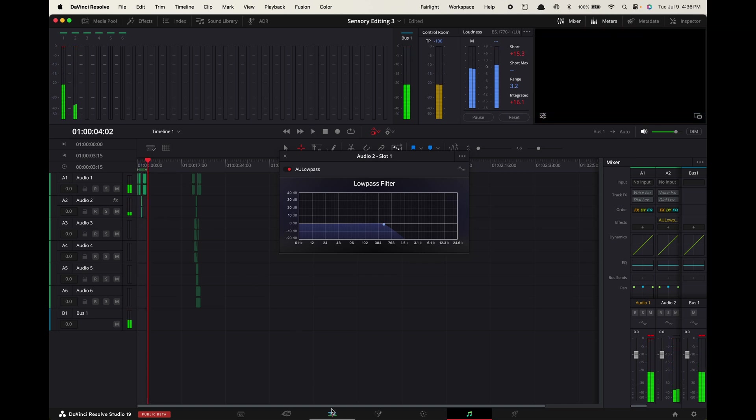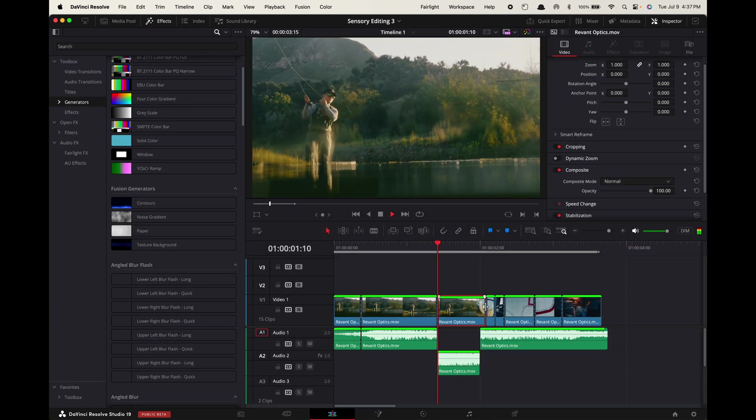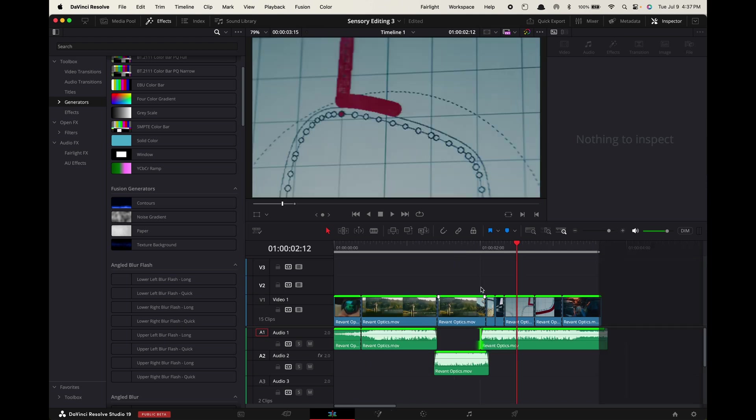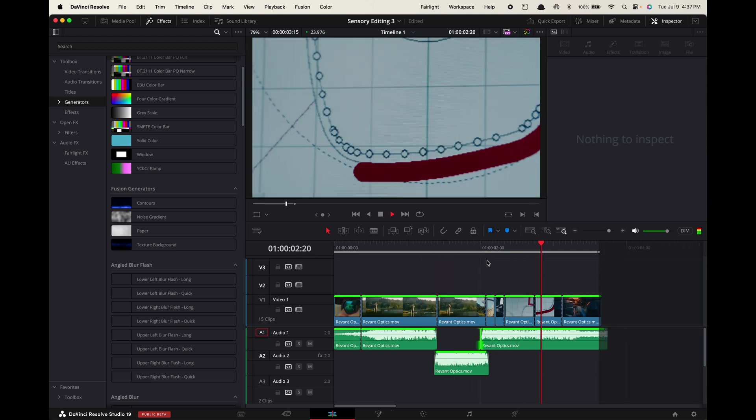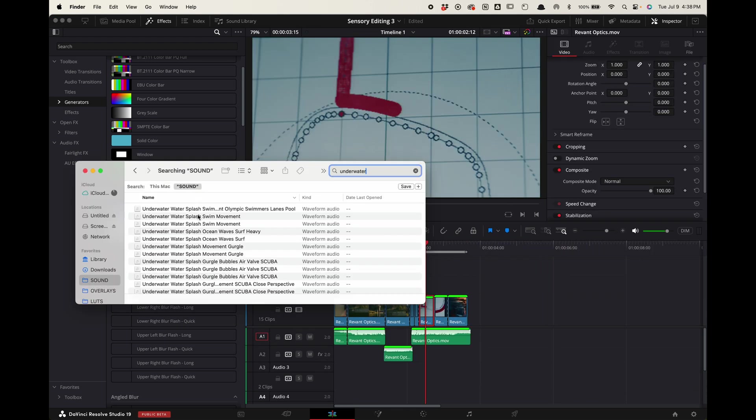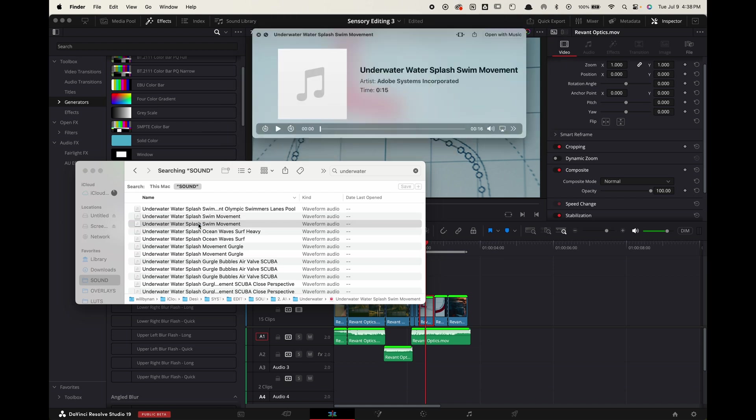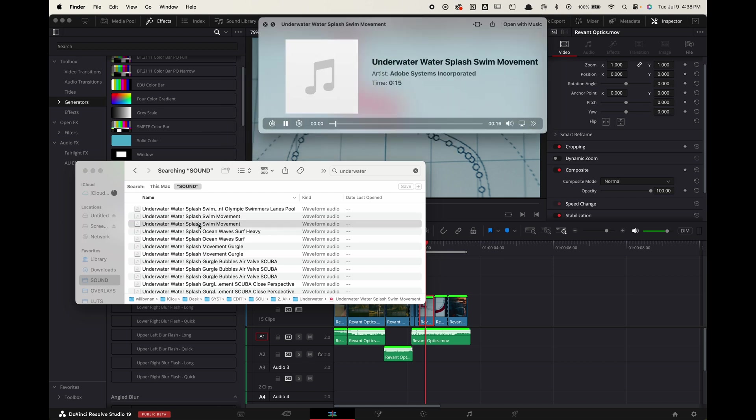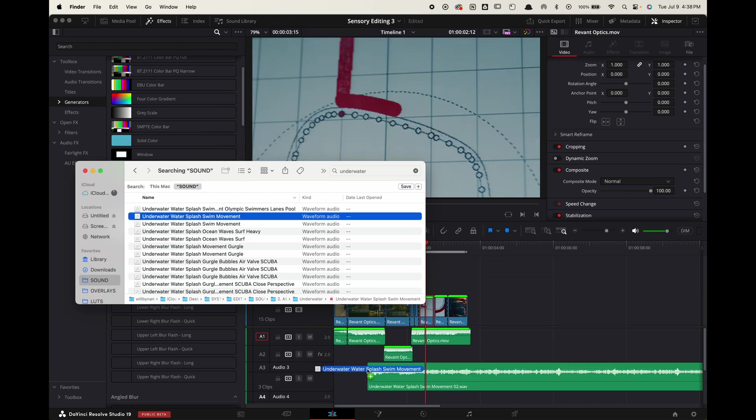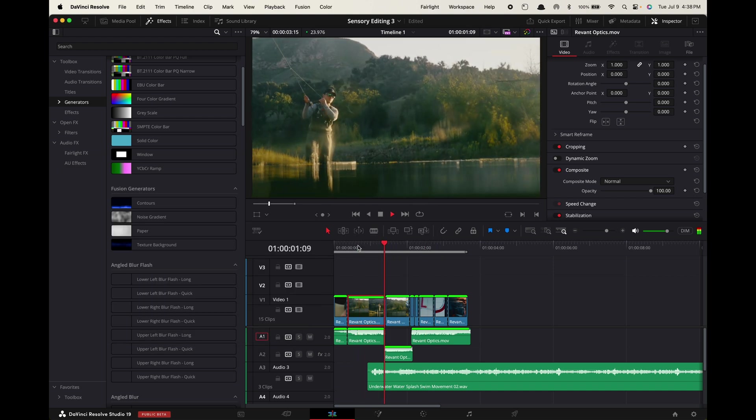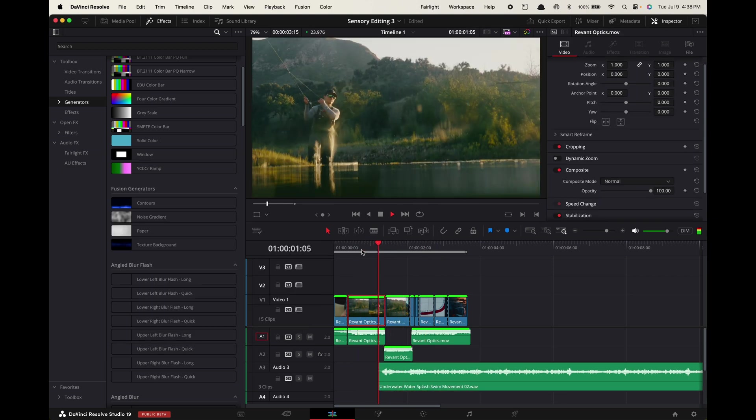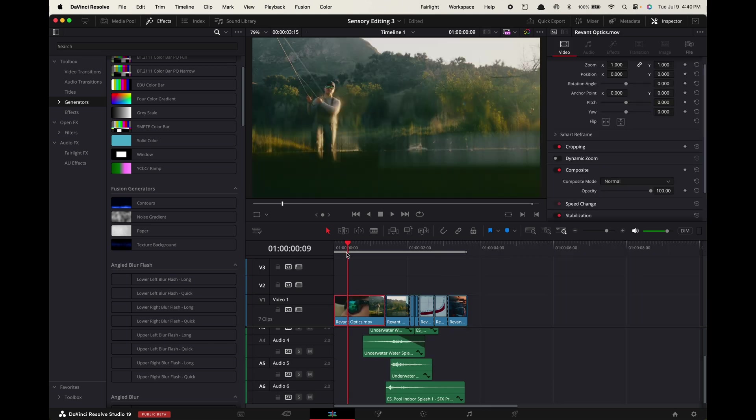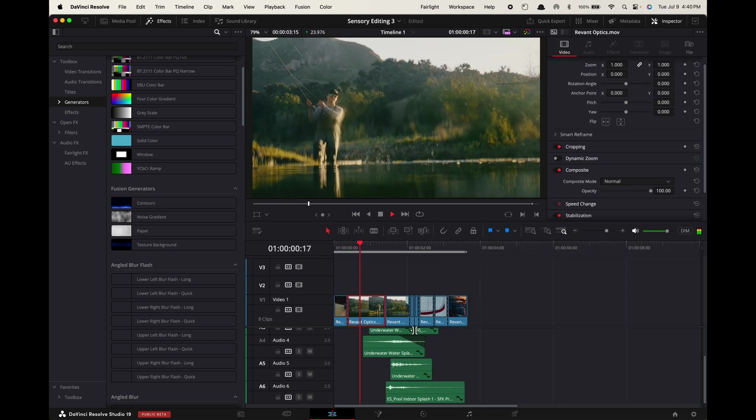Now go back to the edit tab and adjust the fading and timing between your two audio tracks to time it up better. Finally we're going to add in some extra splashing sound effects to top this off. Make sure to turn down the sound of these so they don't overpower the scene.